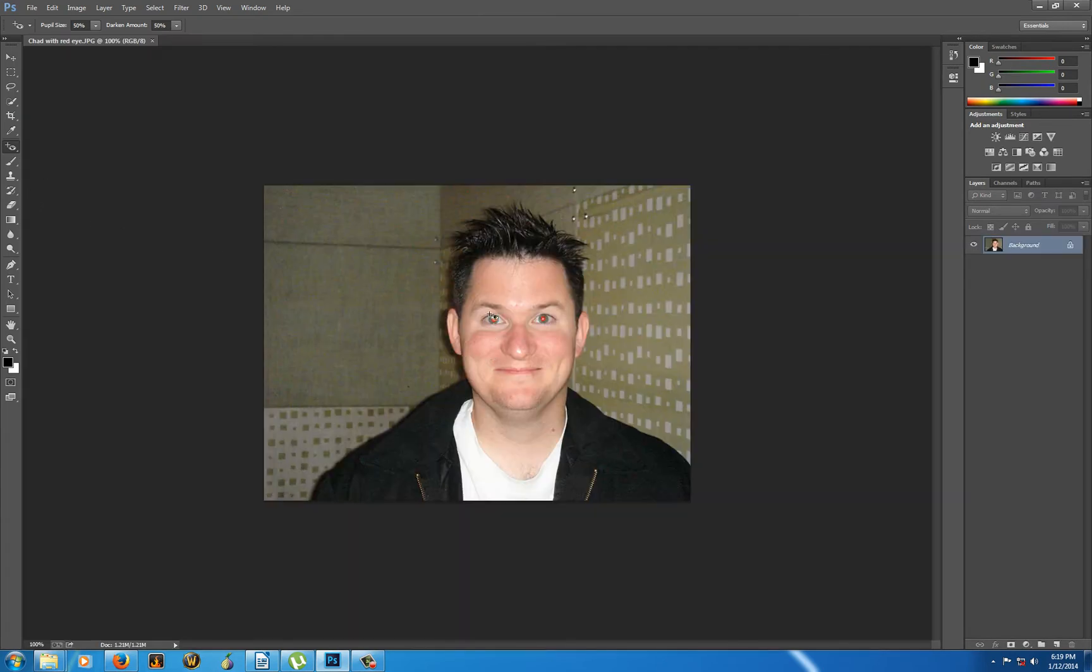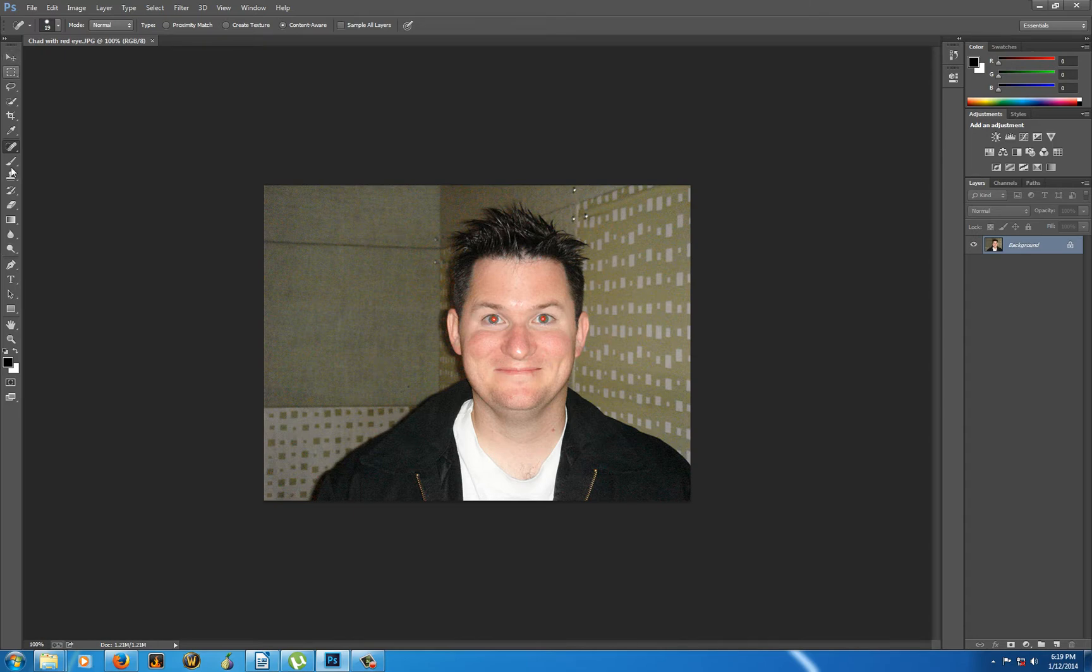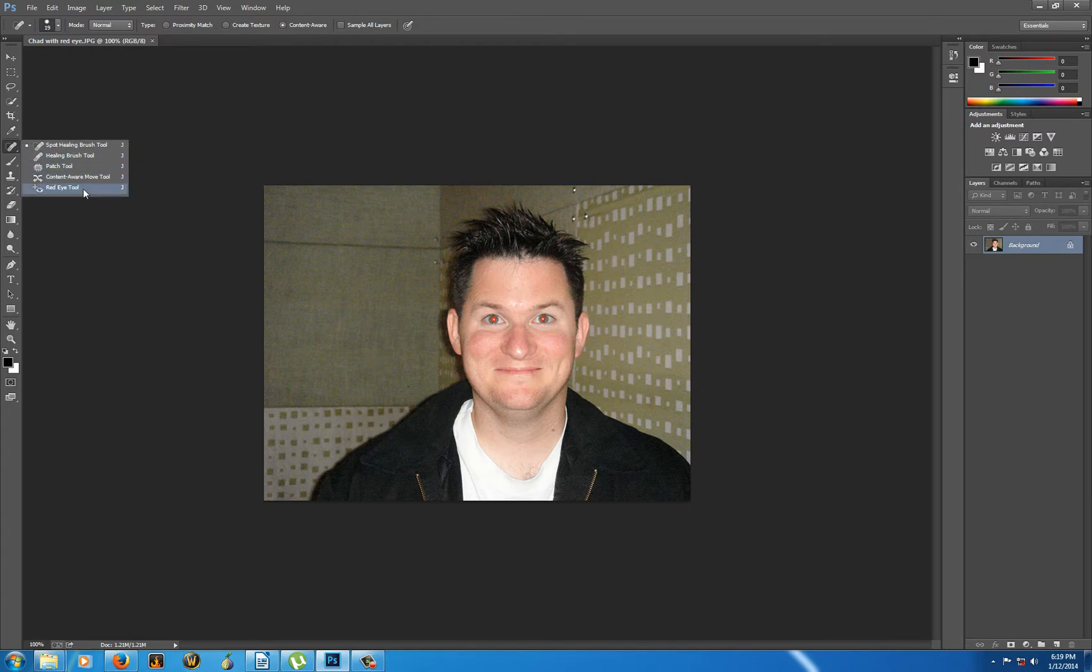And I'm going to get the red eye tool, which is underneath the spot healing brush, right? You can see the toolbar is right here. If you don't know where the tools are, then you should be watching that basic video that I included. Anyhow, so here is the spot healing brush. At the bottom is the red eye tool. I grab the red eye tool.